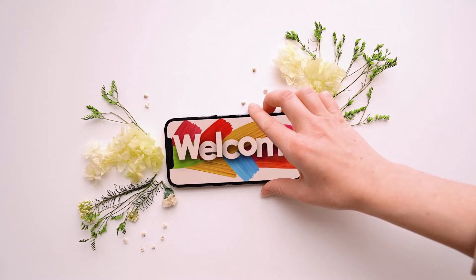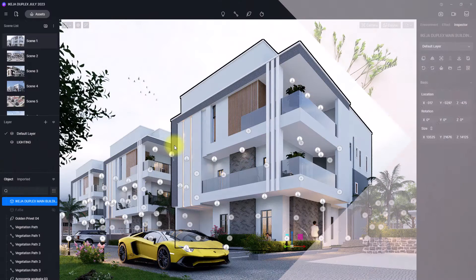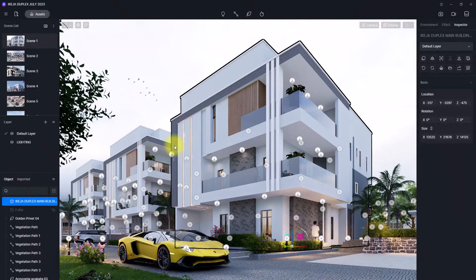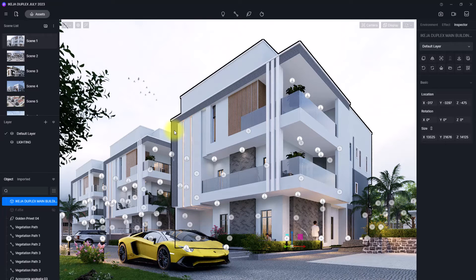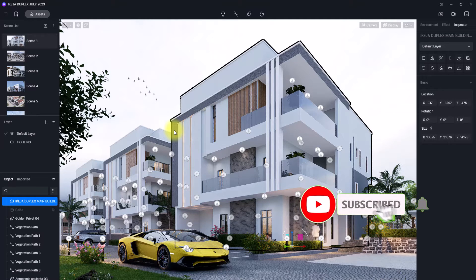Good day and welcome back to the channel. In today's video we are going to be covering settings, render settings and environmental settings in D5 Render. We're going to be going from setting up an ambient evening render to a full daylight render.